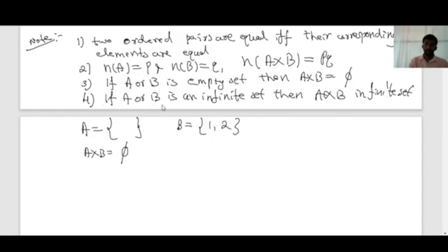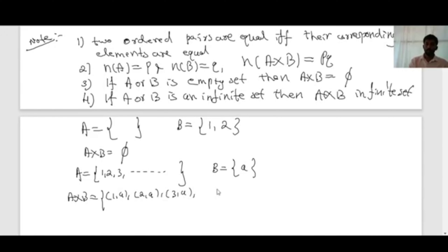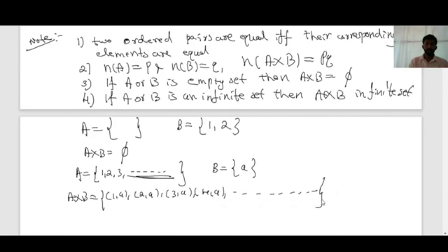Fourth observation: if A or B is an infinite set, then A cross B is also an infinite set. For example, if A is the set of natural numbers {1, 2, 3, ...} and B = {a}, then A cross B = {(1,a), (2,a), (3,a), (4,a), ...} — infinitely many ordered pairs. So when A or B is an infinite set, the Cartesian product is also an infinite set.